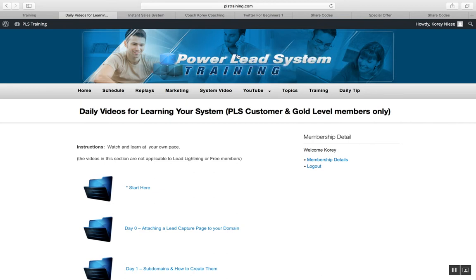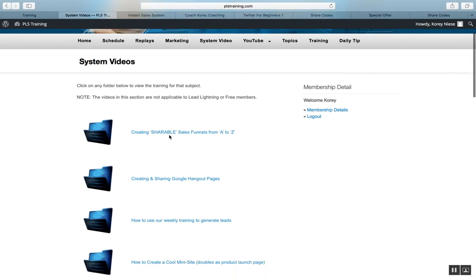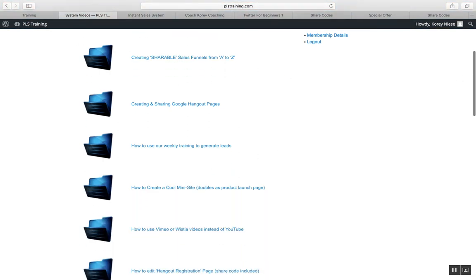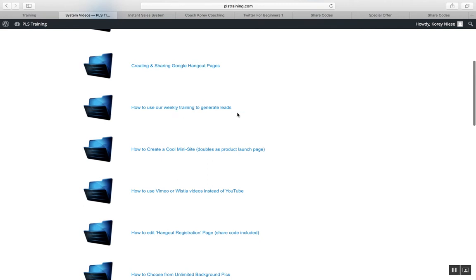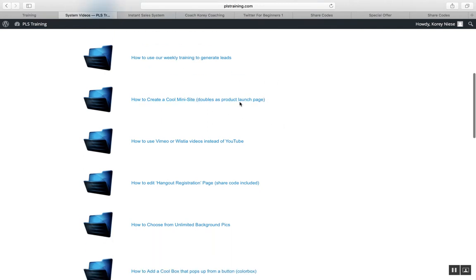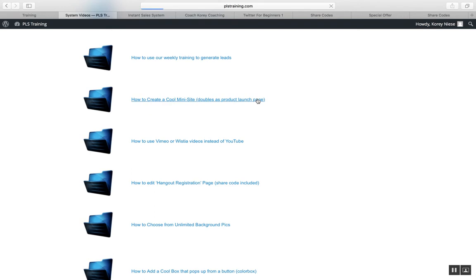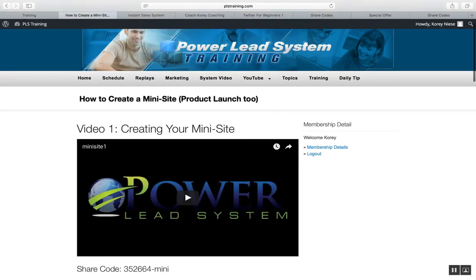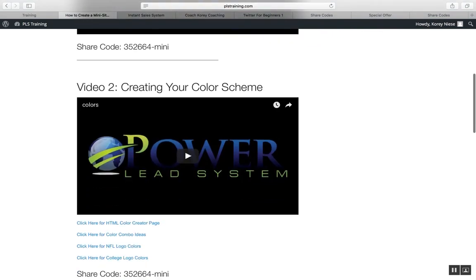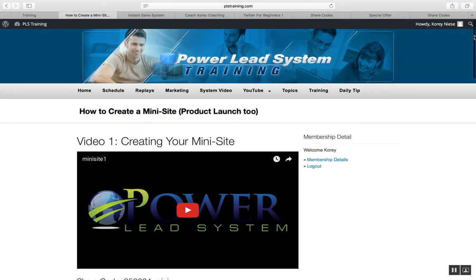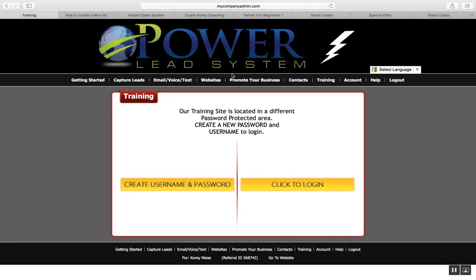It's going to bring you to the Power Lead System training area. If you click the system video it'll show you how to create shareable sales funnels from A to Z. It's going to show you how to use the training they put out for free to generate leads and sales. If you want to create a little mini info product, you can go through this training right here — it shows how to create a cool mini site. Your back office gives you all the training to show you exactly how to do everything I'm sharing with you.